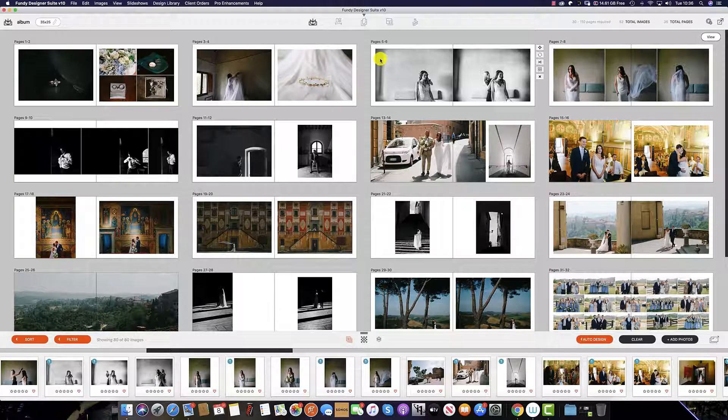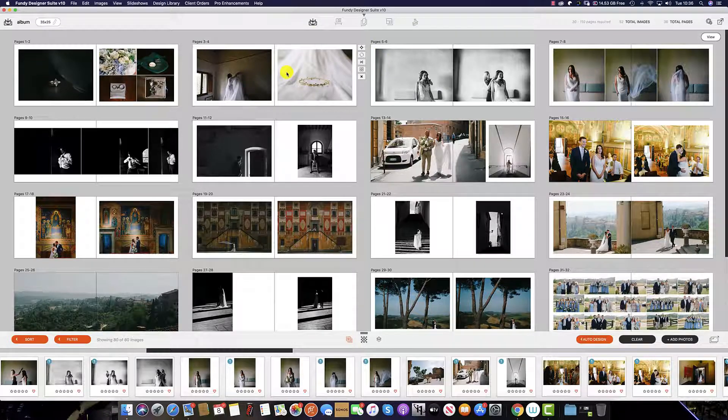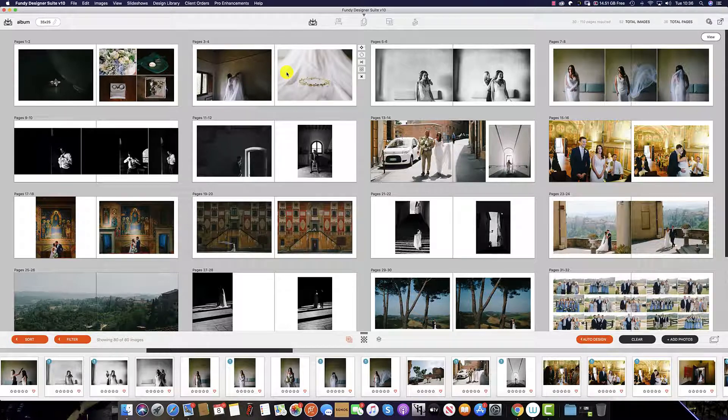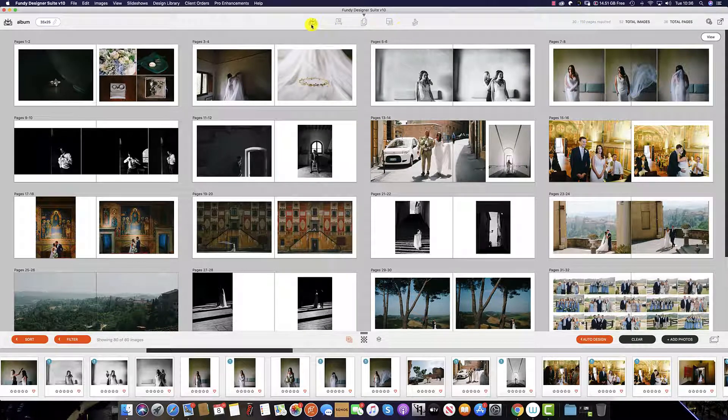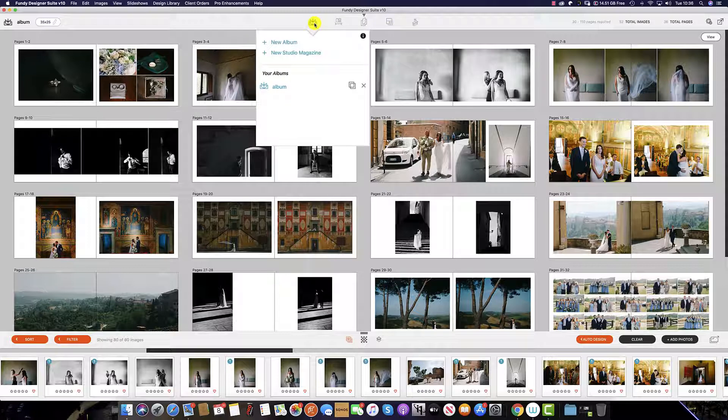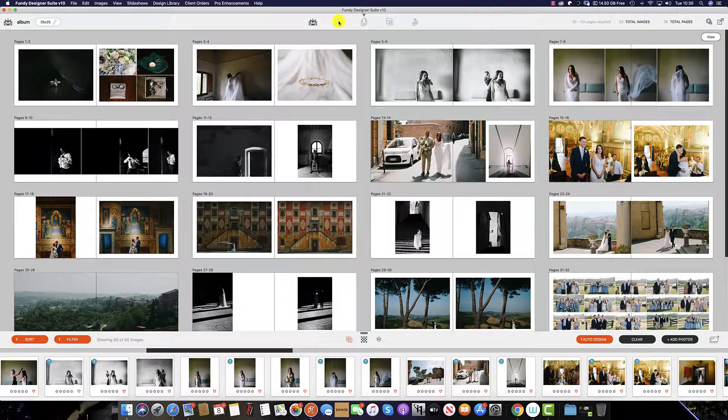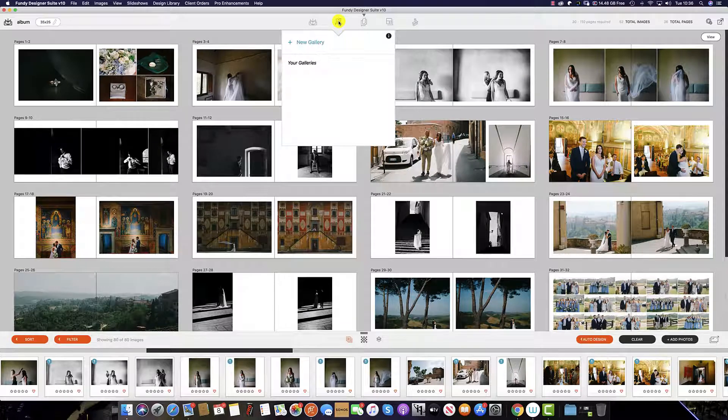When you open your project in Fundy Designer, this is the screen that you will see. It's from here which you can select all that which you desire from Fundy Designer. The five buttons at the top are: this button to select a new album or studio magazine, this is the button to show off your wall art.